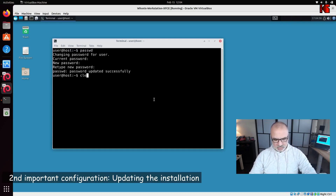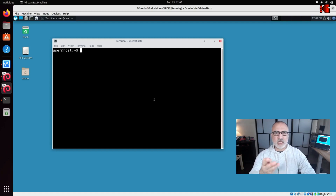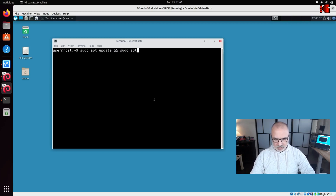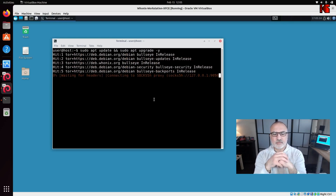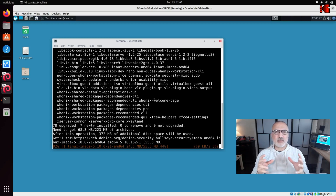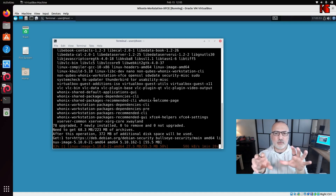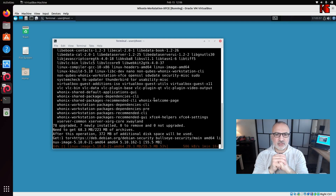To update the Hunix installation, clear the screen and key in: sudo apt update && sudo apt upgrade -y. Hit Enter. Remember to update your Hunix installation frequently to keep all files up to date and prevent security breaches.